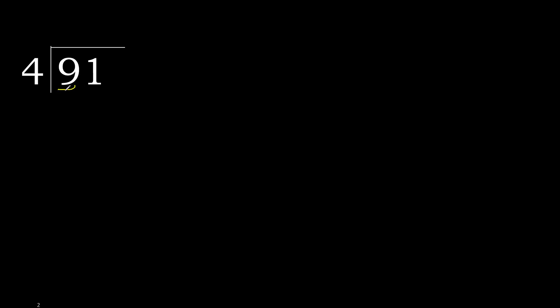91 divided by 4. 9 is not less, therefore with 9, 4 multiplied by which number is nearest to 9, but not greater?